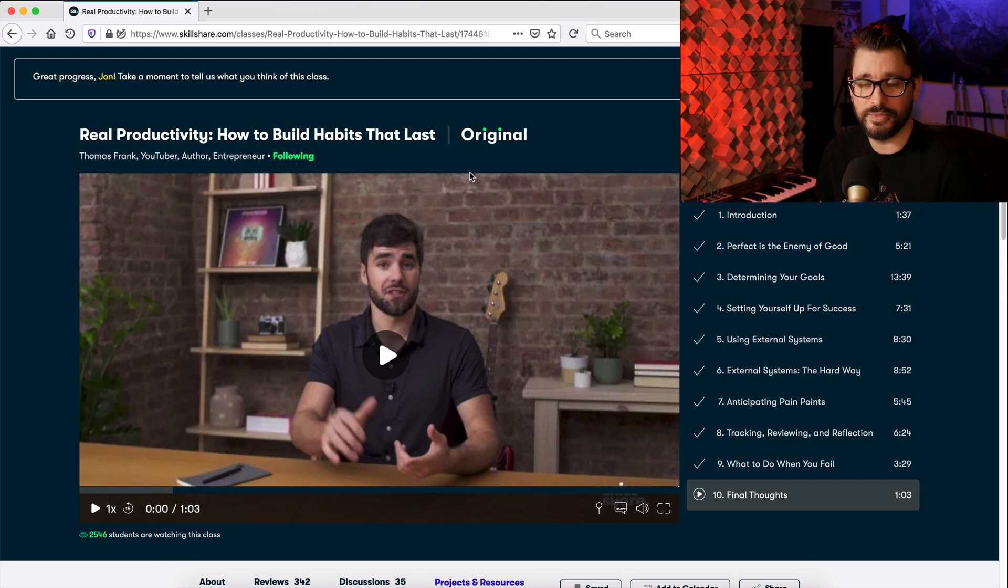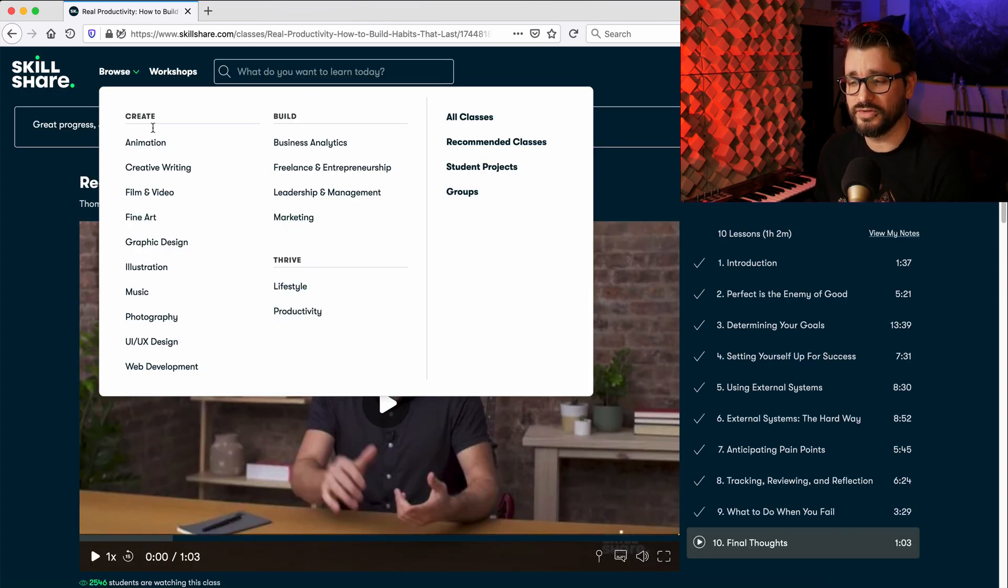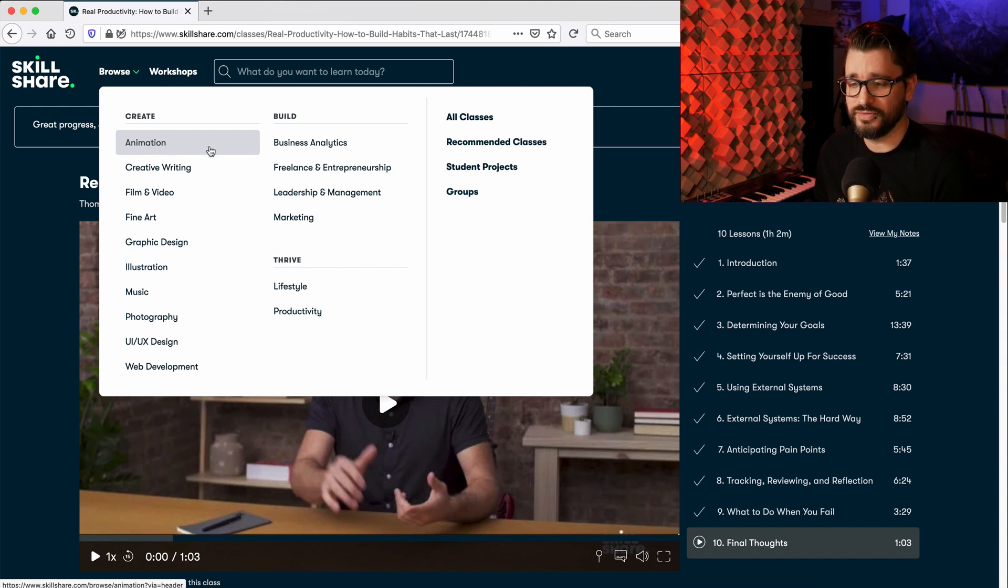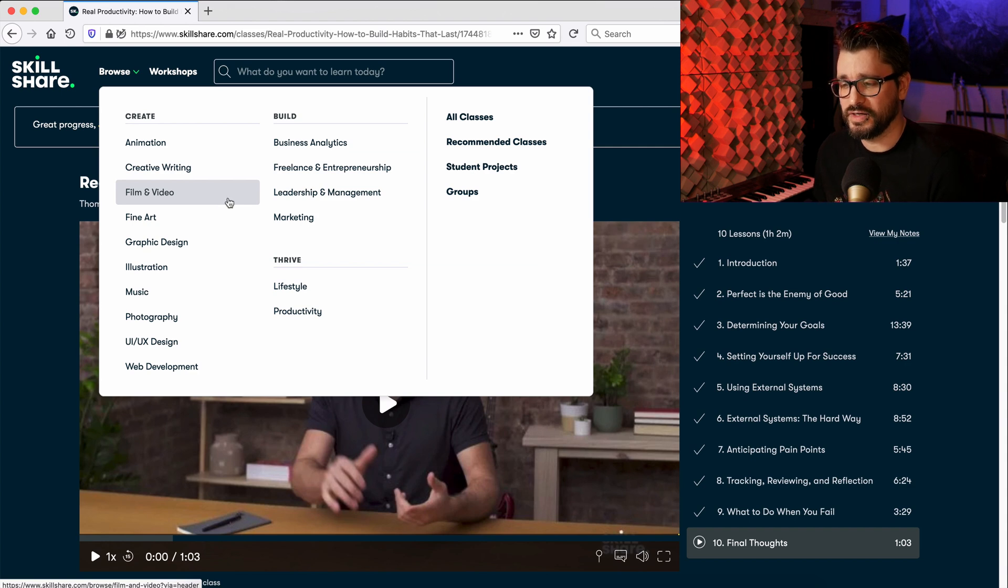I think this one's even better, but besides this class, there are so many other classes on all these different creative fields from animation, creative writing, film and video, productivity and marketing. Personally, I learned so much through Skillshare and I'm so happy that they want to sponsor my content. If you want to check it out, I know that you'll like it.